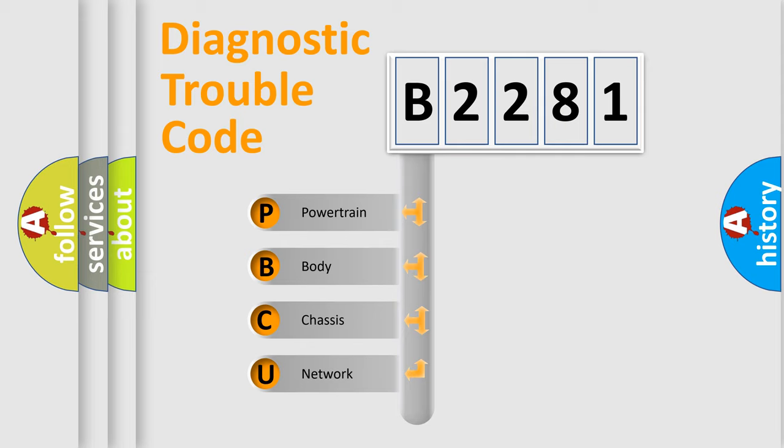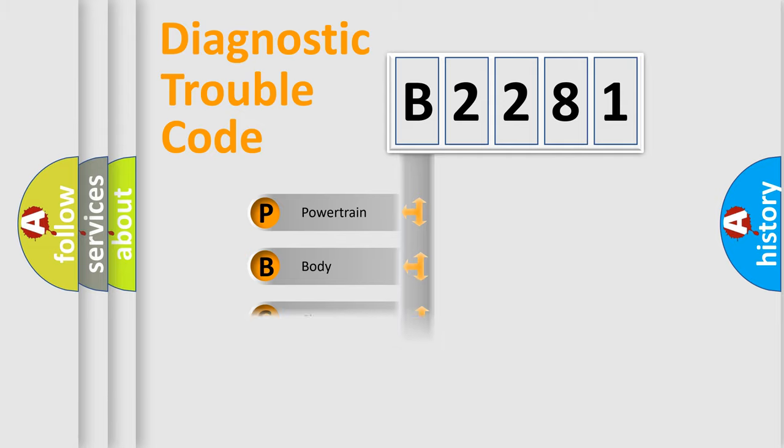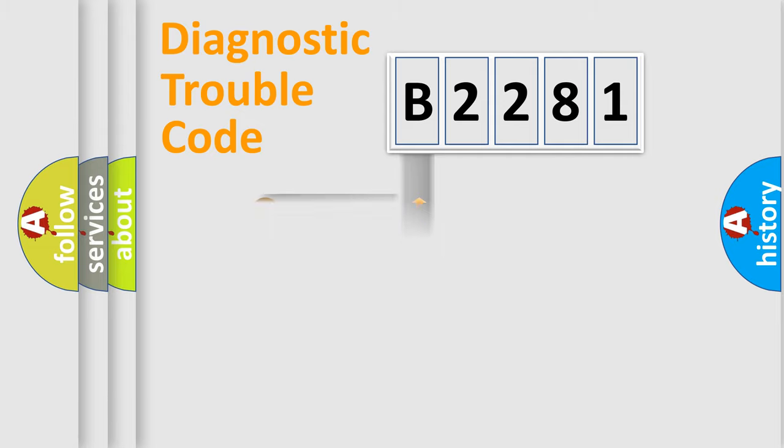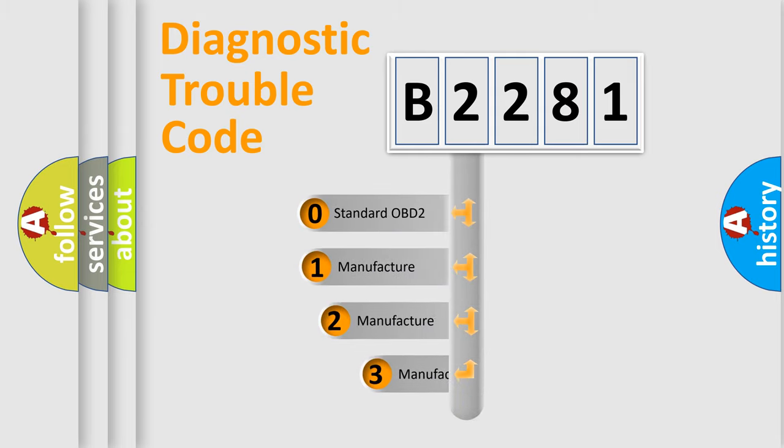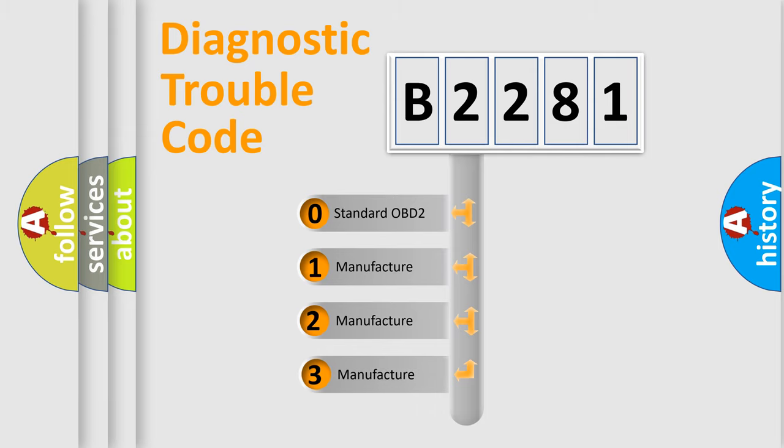We divide the electric system of automobile into four basic units: Powertrain, body, chassis, network. This distribution is defined in the first character code.